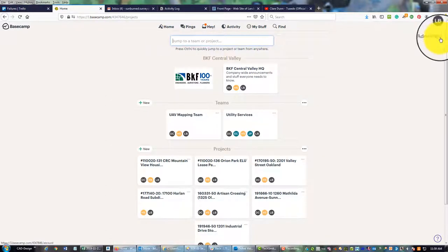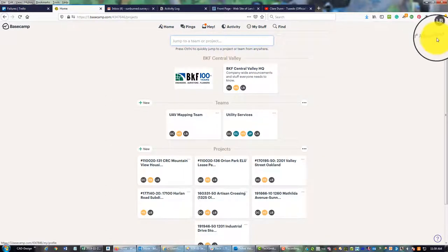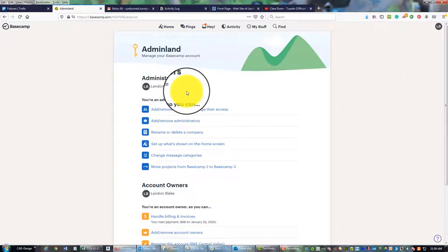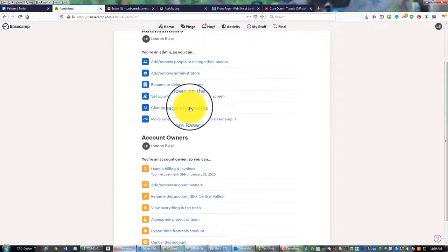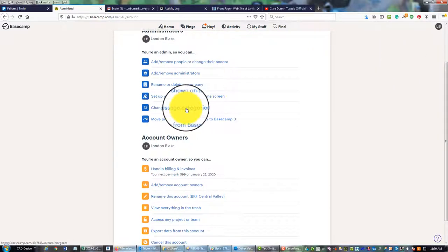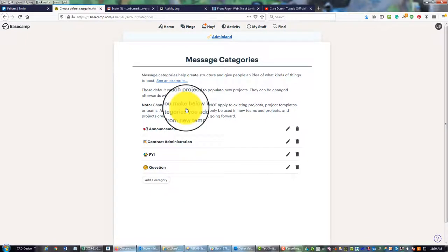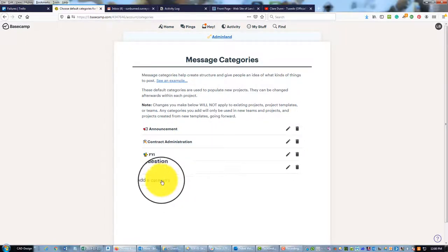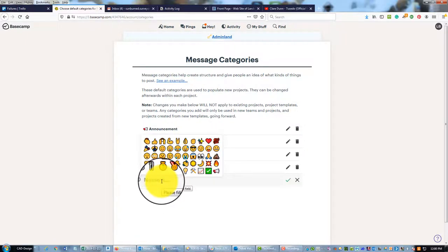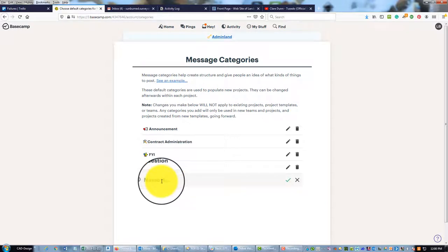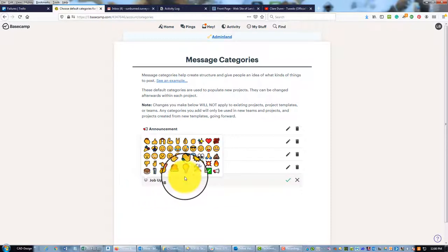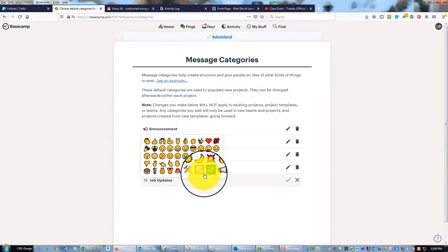We're going to go to Home. The first thing I'm going to do is under my name here, click on Adminland, and then right here in this top section towards the bottom they have Change Message Categories. I believe what this does is change your defaults for when you create a new project. So we're going to go ahead and add a new category and call it Job Updates, something I do on a regular basis, and then pick an icon.